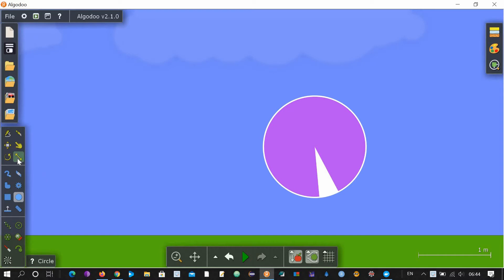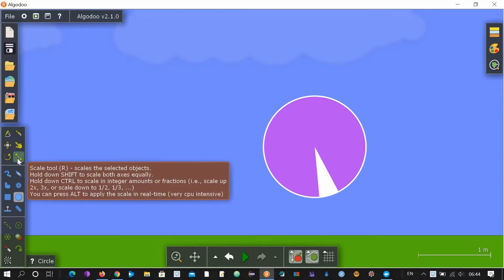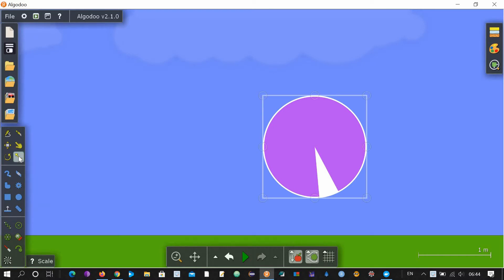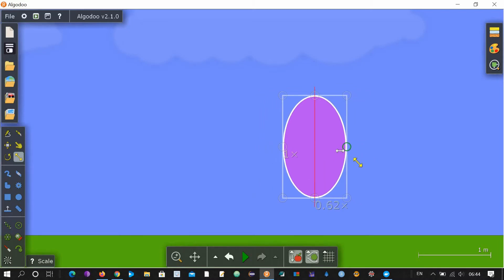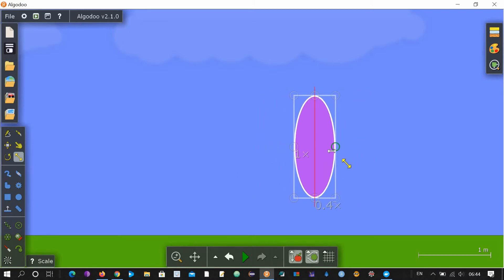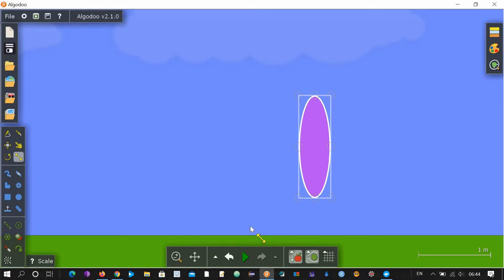Now take this scale tool or resize tool, and just drag this to make it look like a lens. So now it has become like a convex lens.